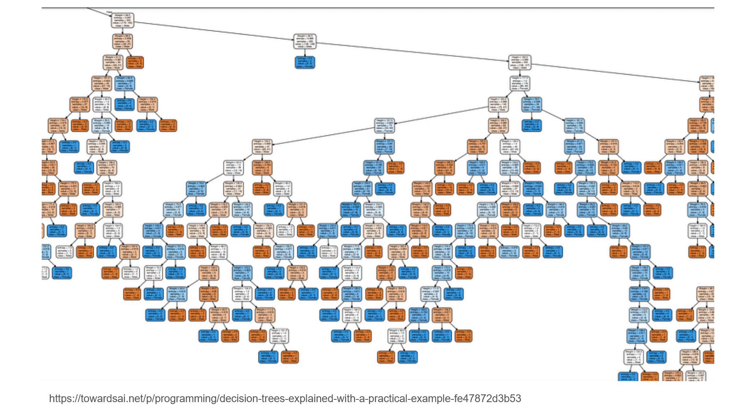In parallel, new machine learning techniques such as decision trees and ensemble methods emerged. Decision trees split data into branches to make predictions, while ensemble methods, like random forests, combine multiple models to improve performance. These techniques significantly enhanced the robustness and accuracy of AI models. They demonstrated the growing sophistication of AI in handling complex, real-world data.